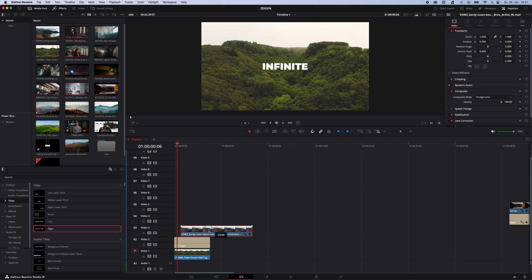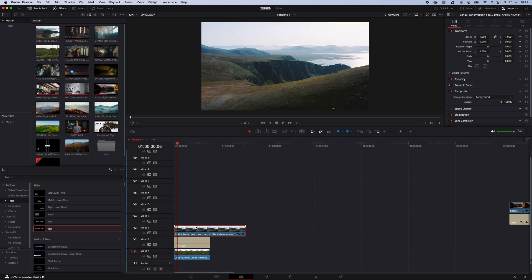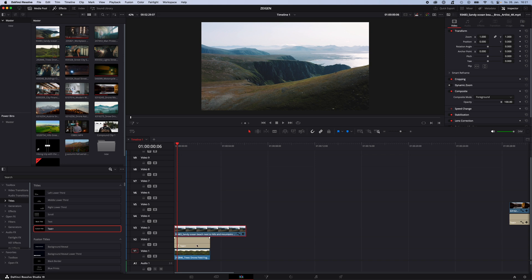Now continue with the second clip, place it on top of your Text Plus and make it around double the length of the two clips before. Now just select the second clip, go to Inspector, Composite Mode and change it to Foreground.